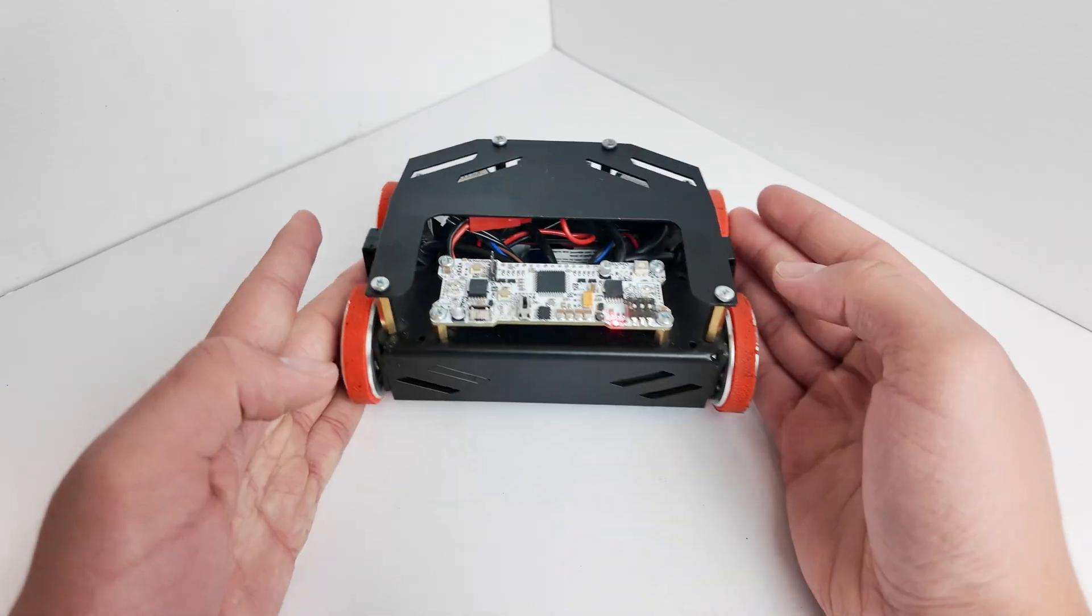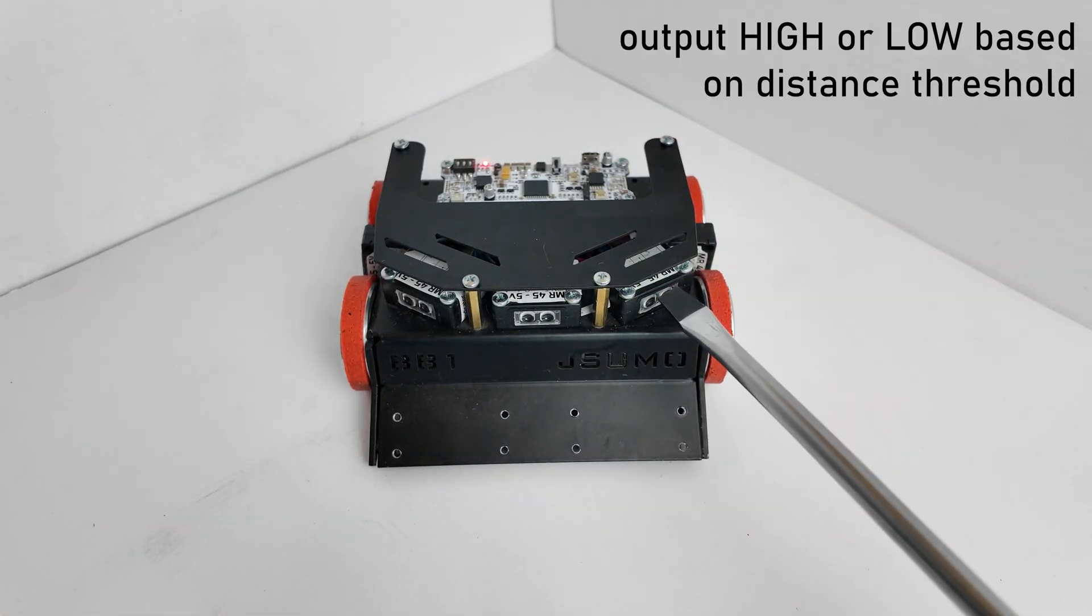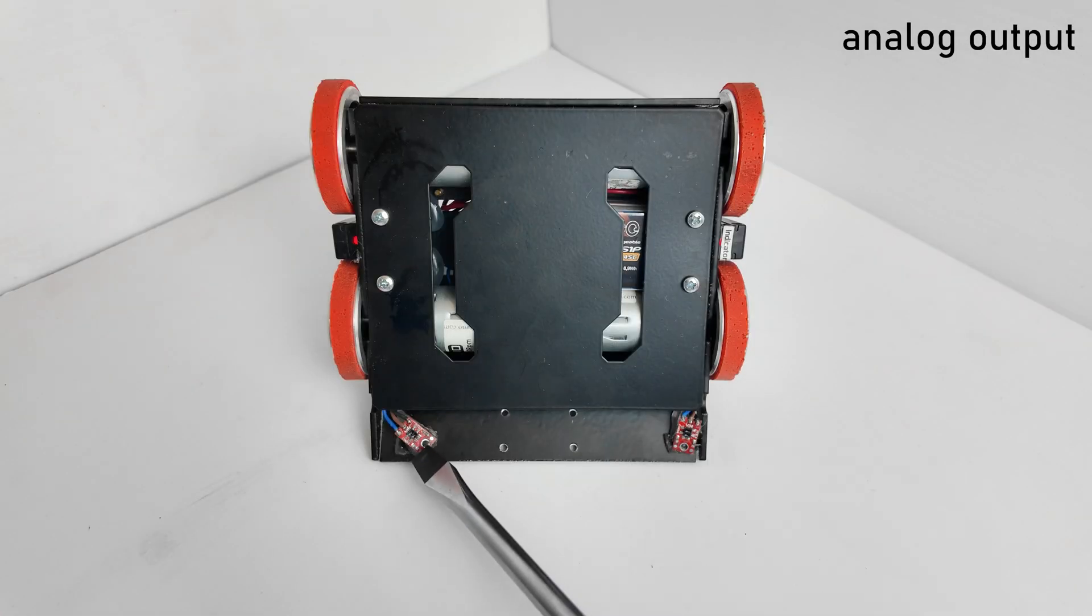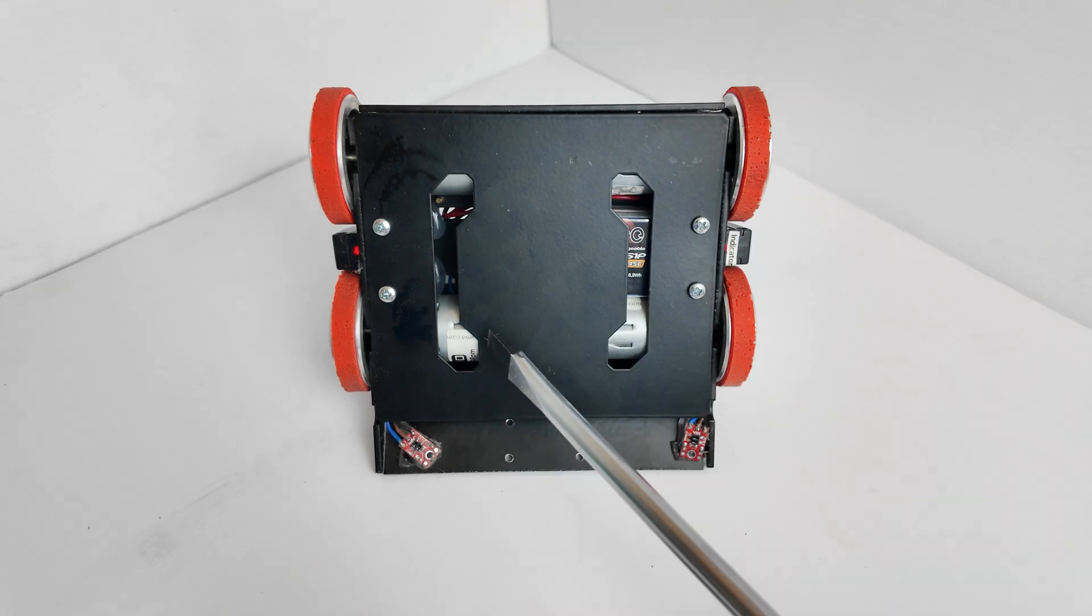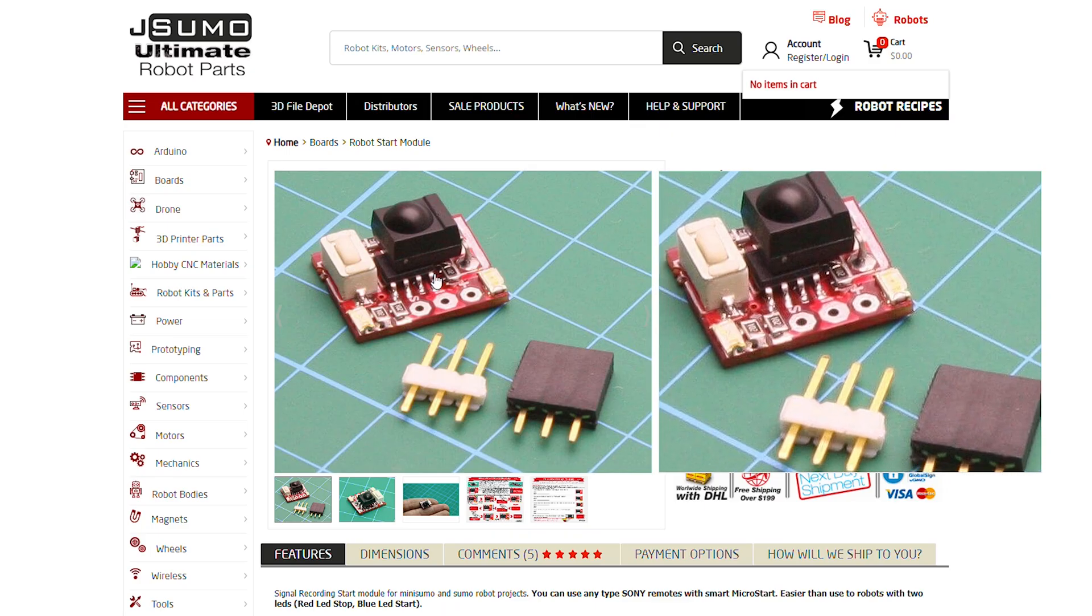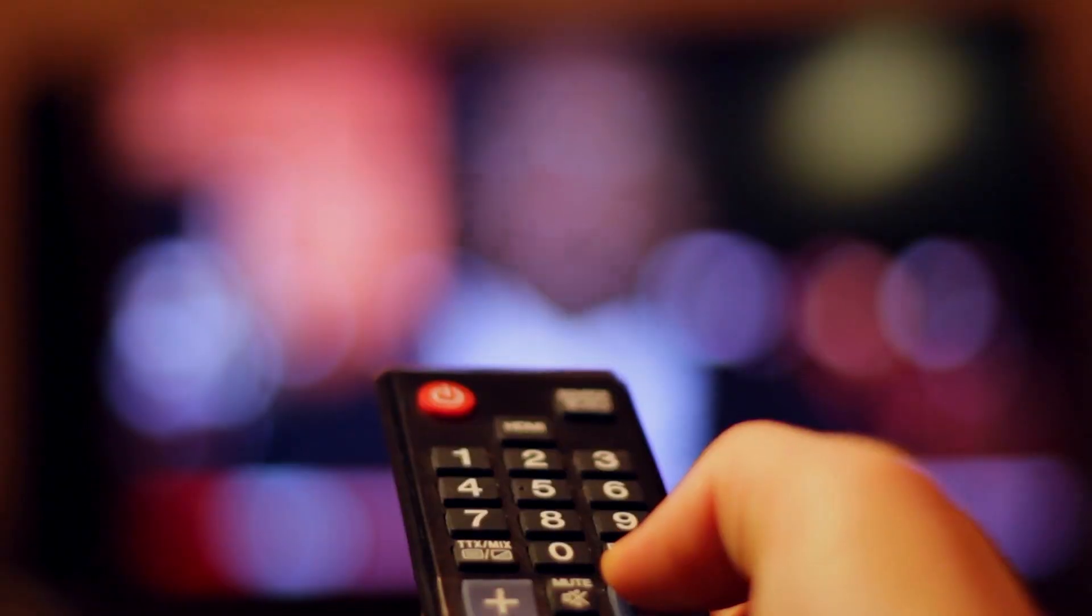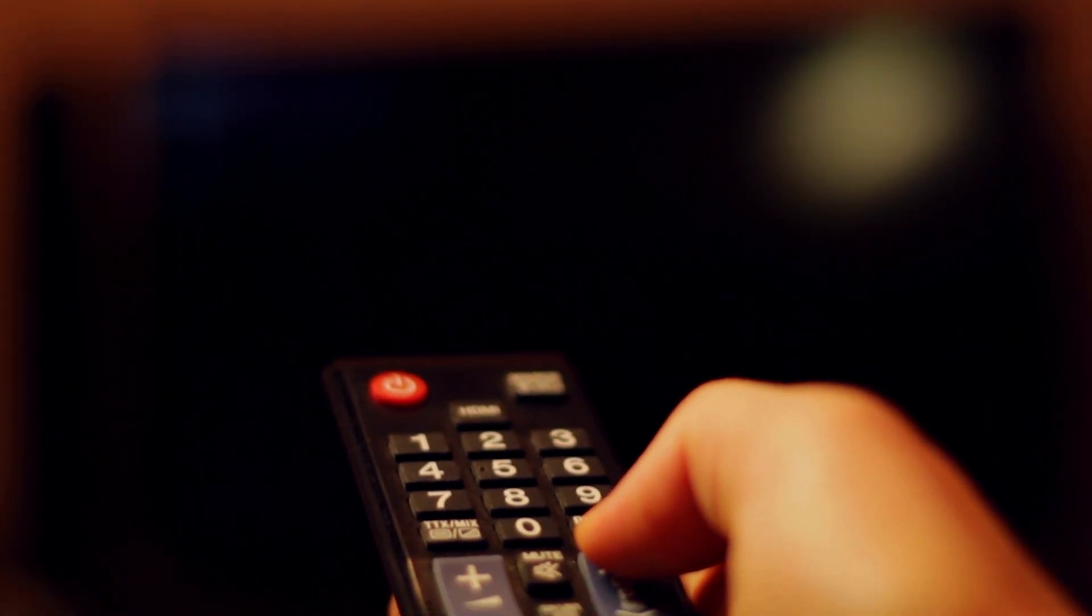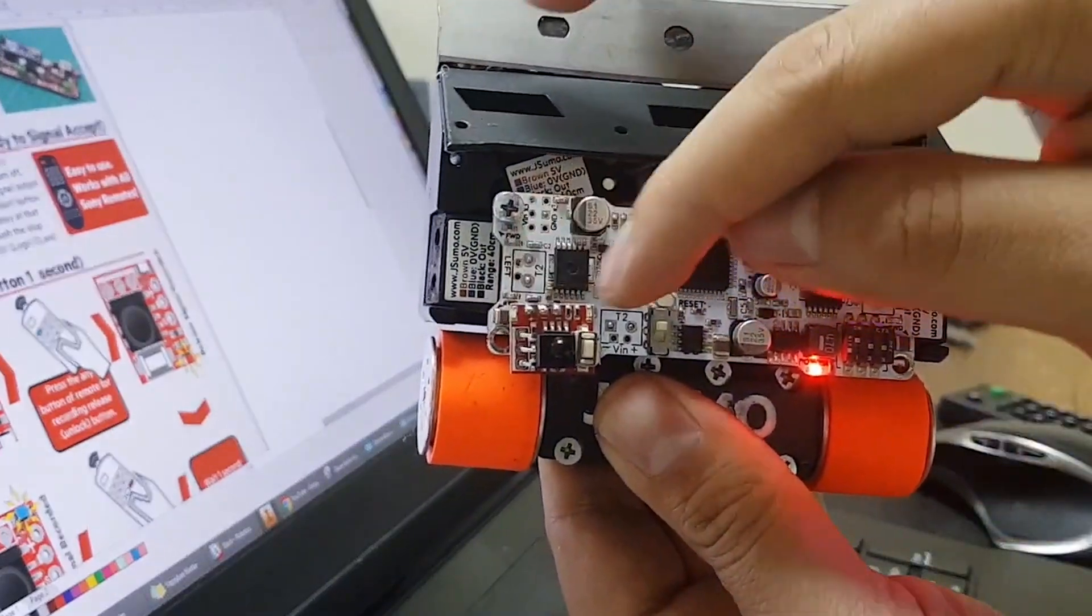This is an Arduino Nano based Sumo robot from Jsumo, which integrates five digital distance sensors, two line sensors for sensing the edges of the ring, and four high powered motors. To start the program wirelessly, you'll need an infrared receiver compatible with Sony IR remotes, but it isn't that secure and also looks kind of clunky.